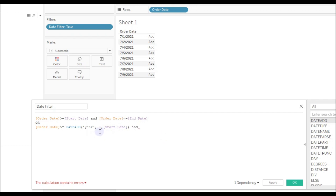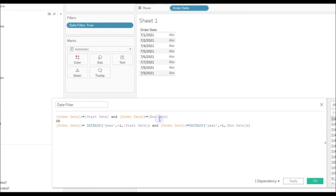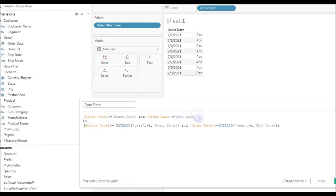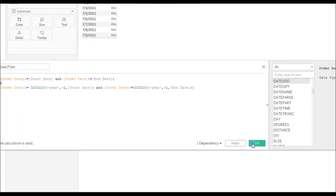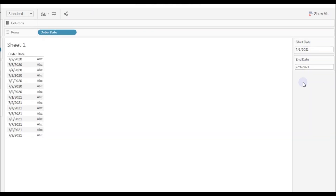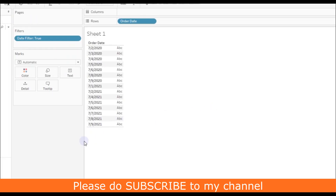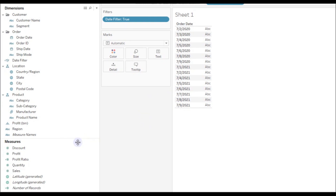And we are also going to add Order Date less than or equal to DATEADD with minus one and End Date. Click OK. Now if you see, we have the data displayed for the previous year and current year based on the Start Date and End Date selection.